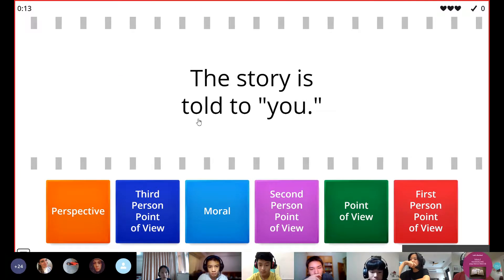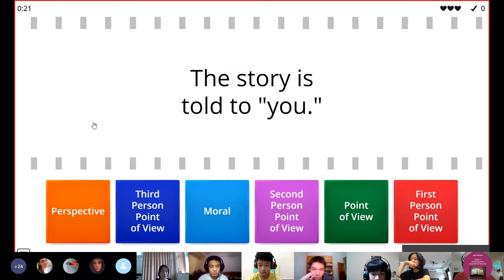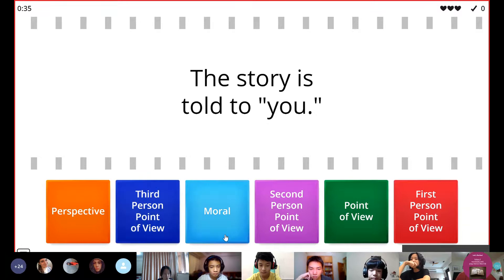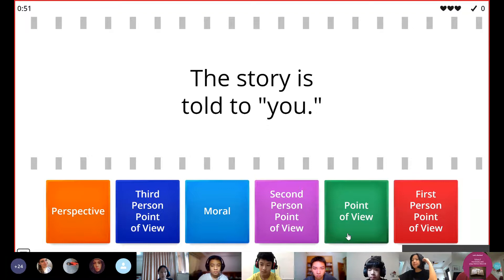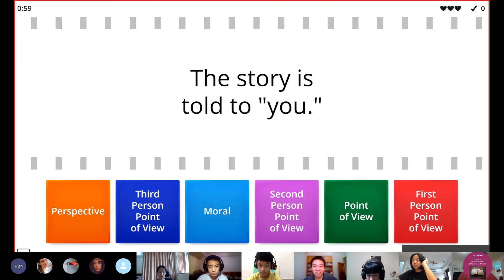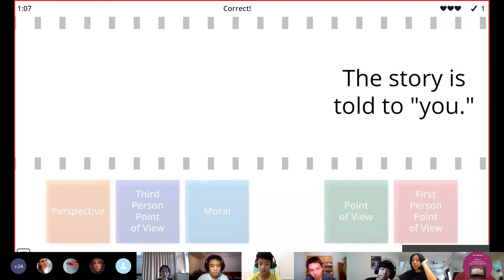The definition is right here, and it says the story is told to you — meaning the story is told in a way that says 'you went to the store' or 'you had to go get a toothbrush.' Is that perspective, third person point of view, moral, second person point of view, point of view, or first person point of view? Does anyone remember? Ray, do you remember? Yes. It is second person point of view. Nice job, Ray.